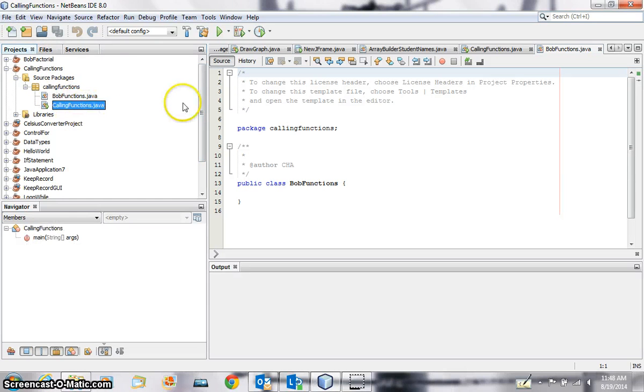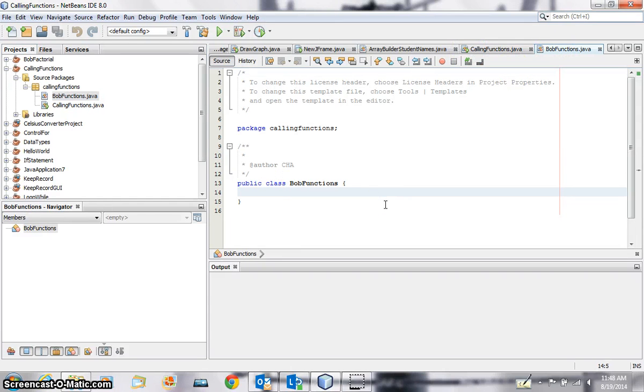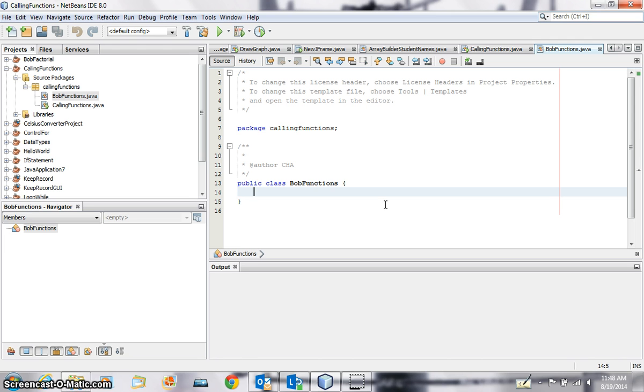In BobFunctions, which is where I am now, I'm going to write a function. I'm going to do a very simple one here. I'm going to add a number, or square a number. A number will be passed to this class and it will square it and return the number.